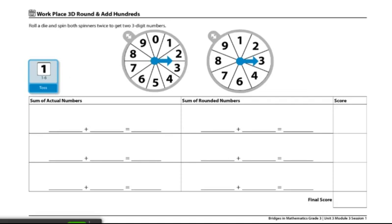To begin this game, players will decide who will spin and who will record the numbers. Then they'll switch turns. Players will roll the die to get the first digit of the three-digit number, then spin the spinner four times to fill in the rest of the digits.